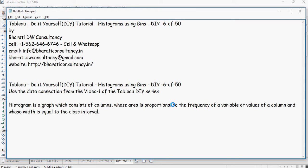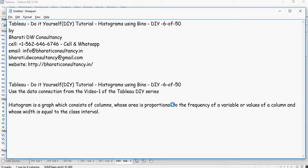Now what is a histogram? A histogram is a graph which consists of columns whose area is proportional to the frequency of a variable or values of a column and whose width is equal to the class interval. This is more of a bookish statement. Basically, a histogram tells you what is the frequency of occurrence of a column and it's divided into subcategories known as bins.